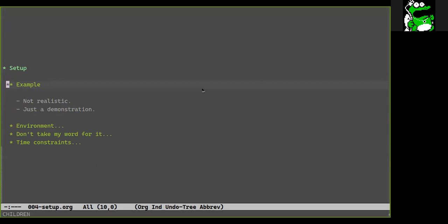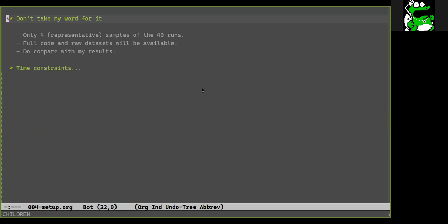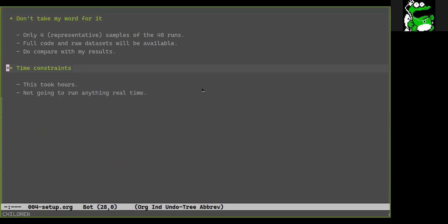JMH-Clojure is a functional, data-oriented interface to JMH. I focused on making the demo benchmark as easily digestible as possible — it's not a realistic example, it's for demonstration purposes. The results were taken from multiple runs of the entire benchmark suite using the latest versions of each library, and I'm showing only a sampling of the runs, though it is representative.